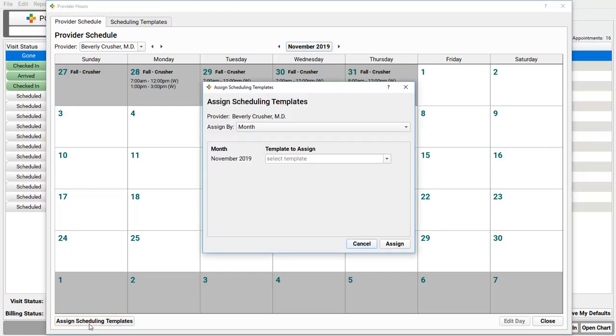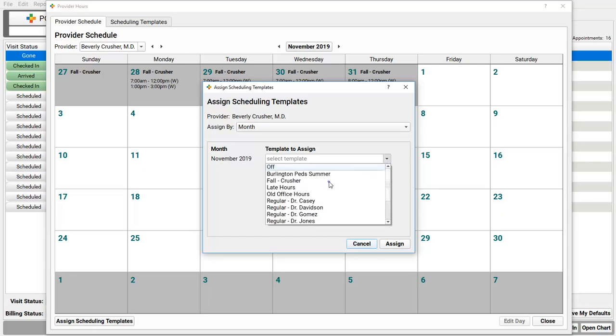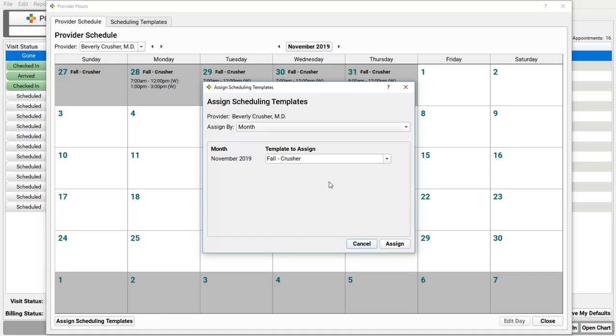Okay, so I'm working on Beverly Crusher, and I'm opening up the whole month. Yep, you could do this week by week if you want. And for November 2019, Dr. Crusher is going to work fall hours. I click Assign.